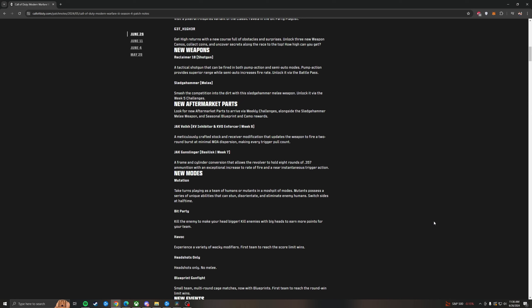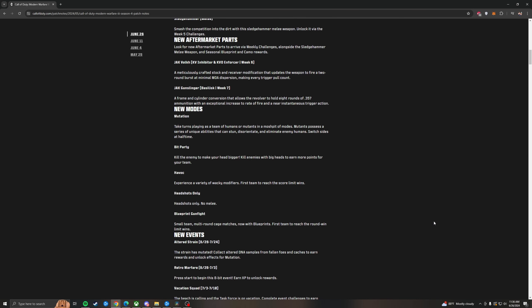Bit Party. This is the 8-bit mode where you're probably just going to play on that one map. Havoc. Experience a variety of wacky modifiers. First team to reach the score limit wins. This is just going to be TDM with a bunch of weird modifiers like third person, cranked, etc., thrown in, randomly changed throughout the game. Headshots only. This is a mode that if you need to get your skill up, Headshots only is going to be the one to do. It's going to be so sick.